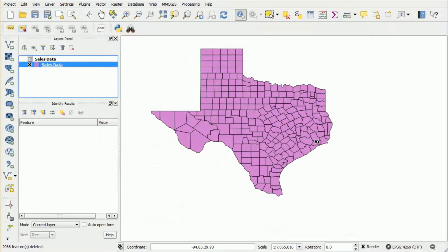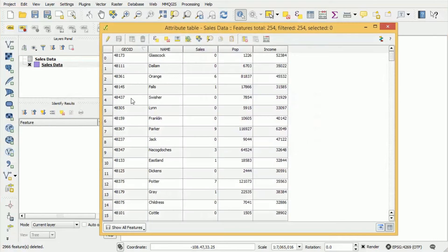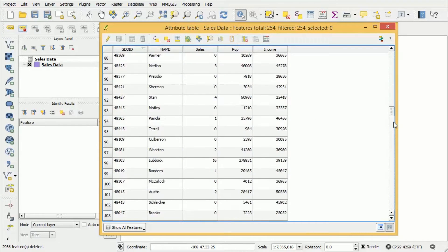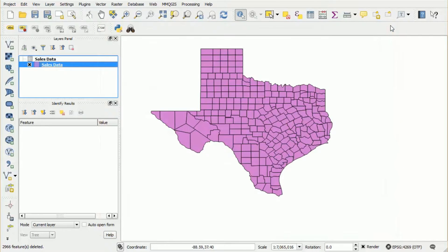We now have a clean data set. We have a data set where the attribute table only contains the columns that we're interested in and it only contains the counties that we're interested in.